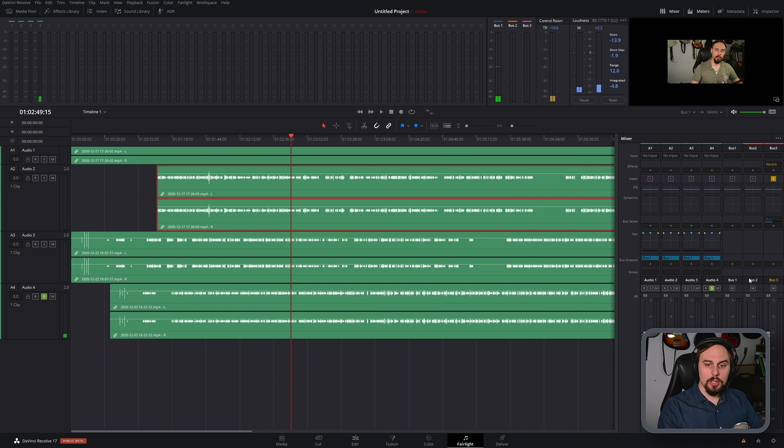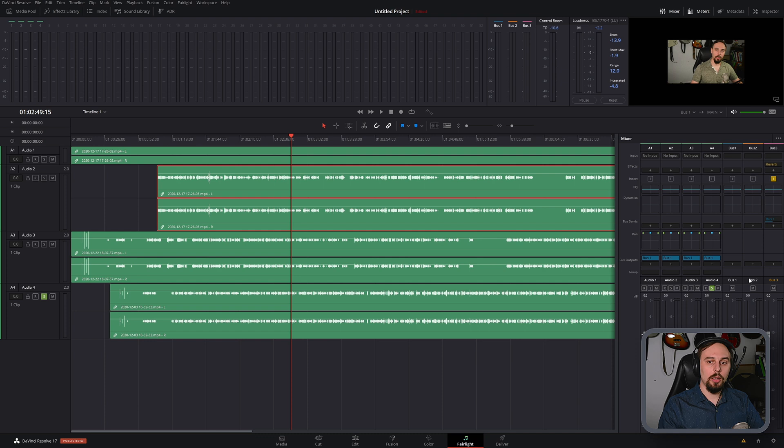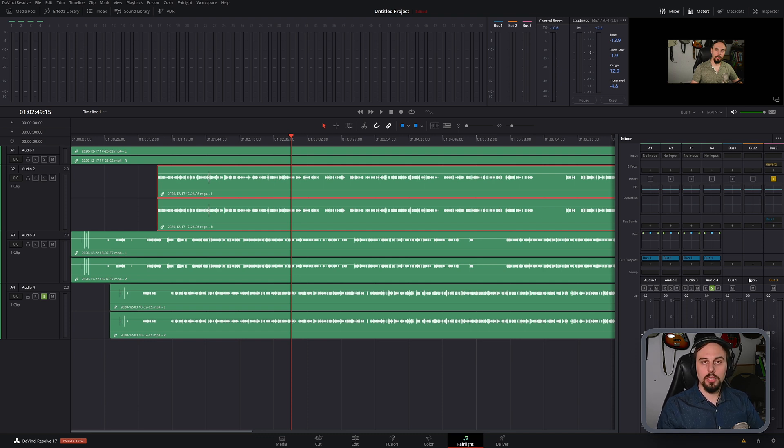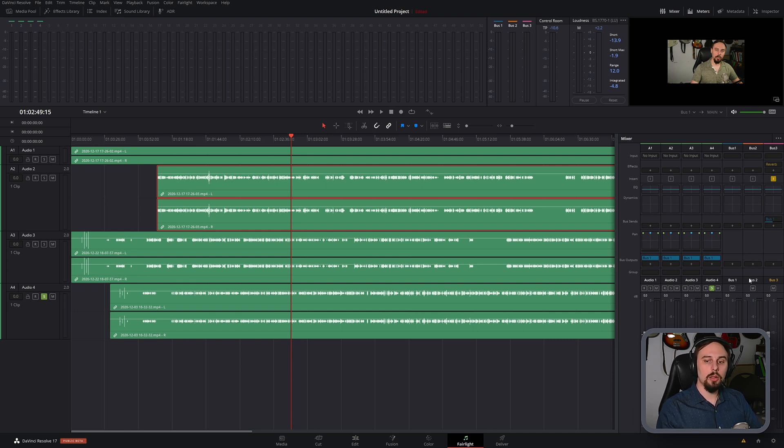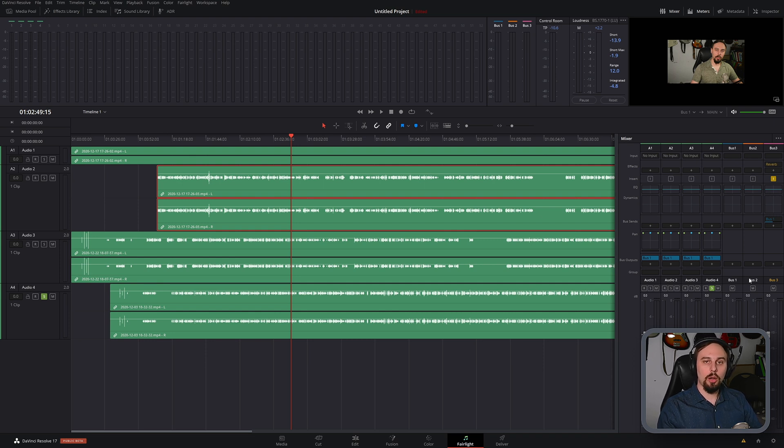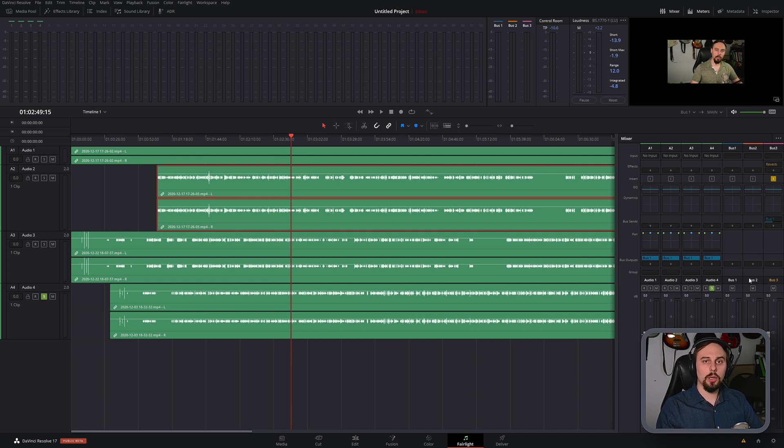Now the reason that this is going to save you some processing horsepower is because instead of applying the effect to each individual track, which means that there's going to be three instances of that running and processing all at once, all you have is a single instance of that reverb with three separate audio tracks going into it, all using that singular reverb. And as you can imagine, the more tracks that you have that you're using this for, the bigger the savings that you're going to get.